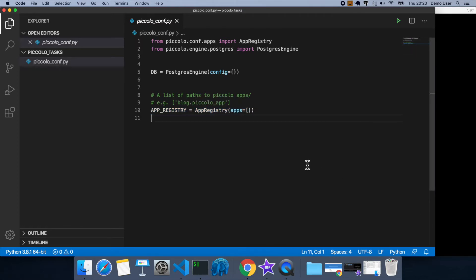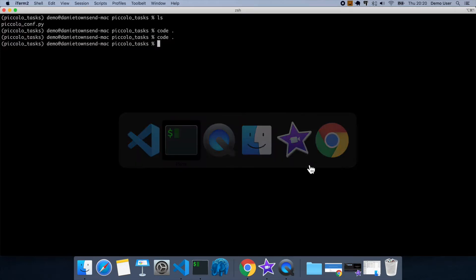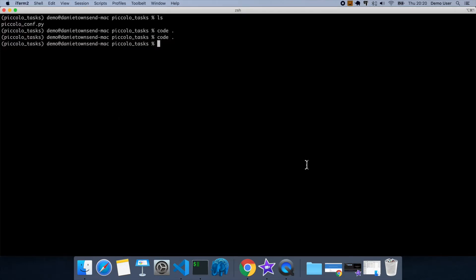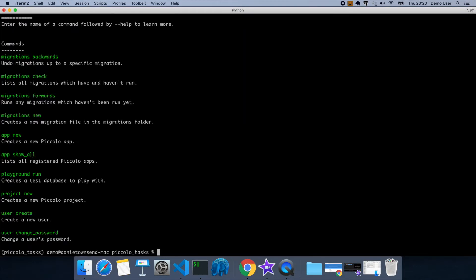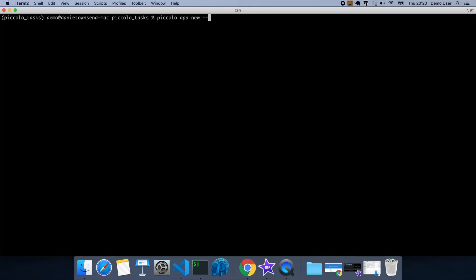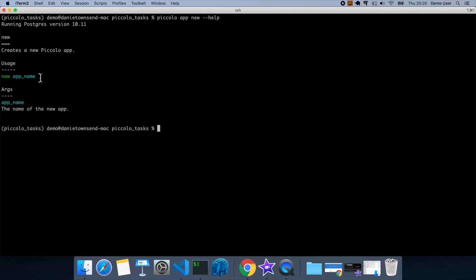So let's go ahead and create a new app. So if you use the Piccolo command again, you'll see there's an app new subcommand. So let's have a look at this. So we just need to give it a name. So let's call this one tasks.